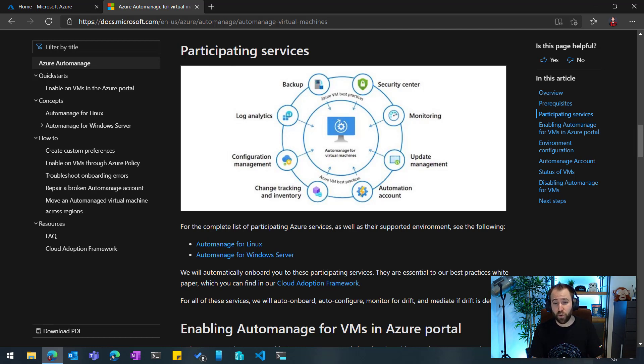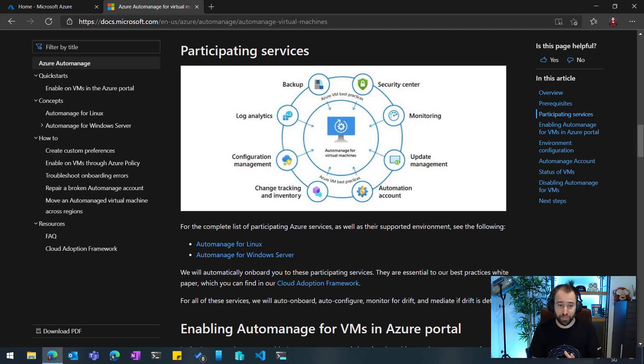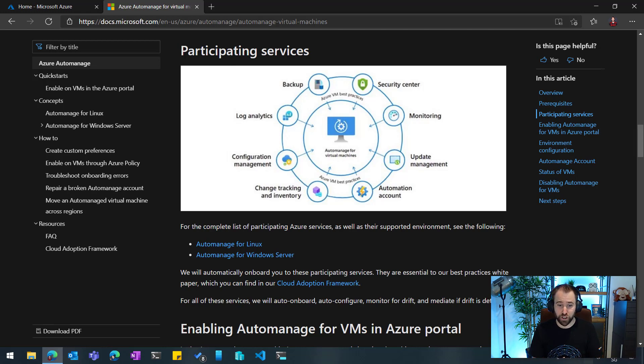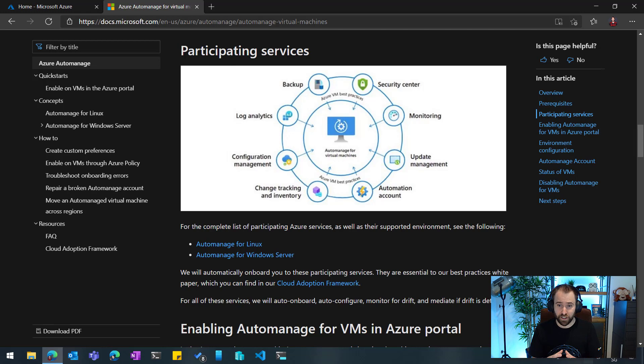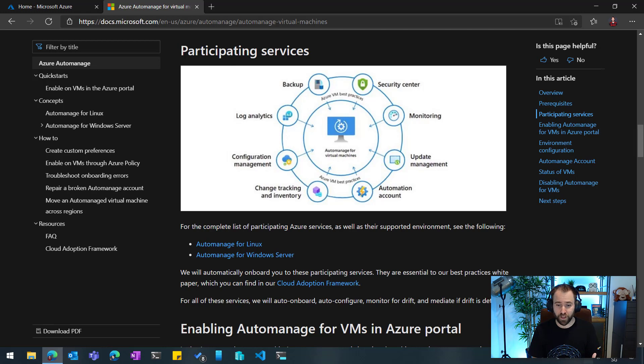Now, however, in general, as I said, you are responsible to onboard all these management services. Now, with Azure Auto-Manage, we are going to do that for you. So you can now onboard Linux and Windows servers to Azure Auto-Manage, and we will configure the best practices for these management services using information from the Cloud Adoption Framework. So let me show you how you can onboard a machine to Azure Auto-Manage.